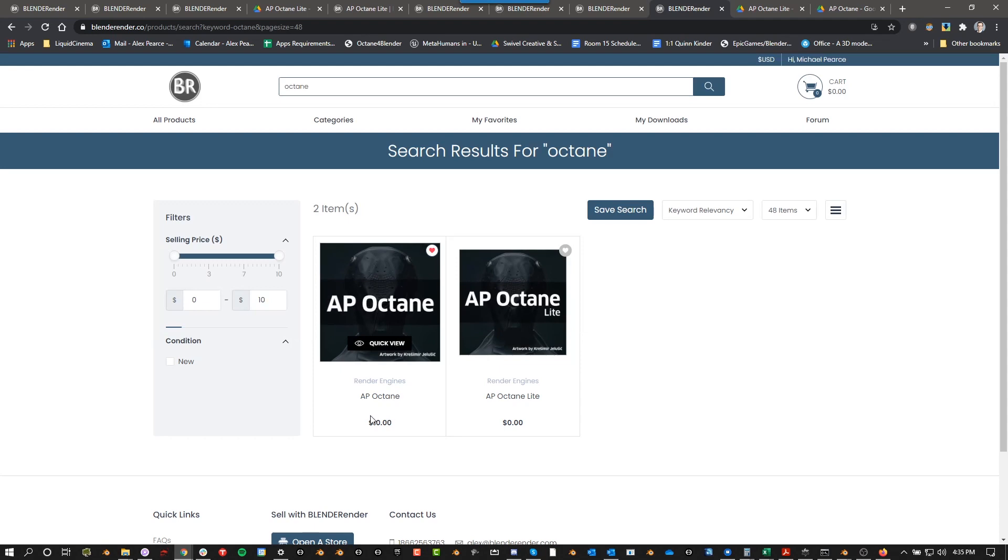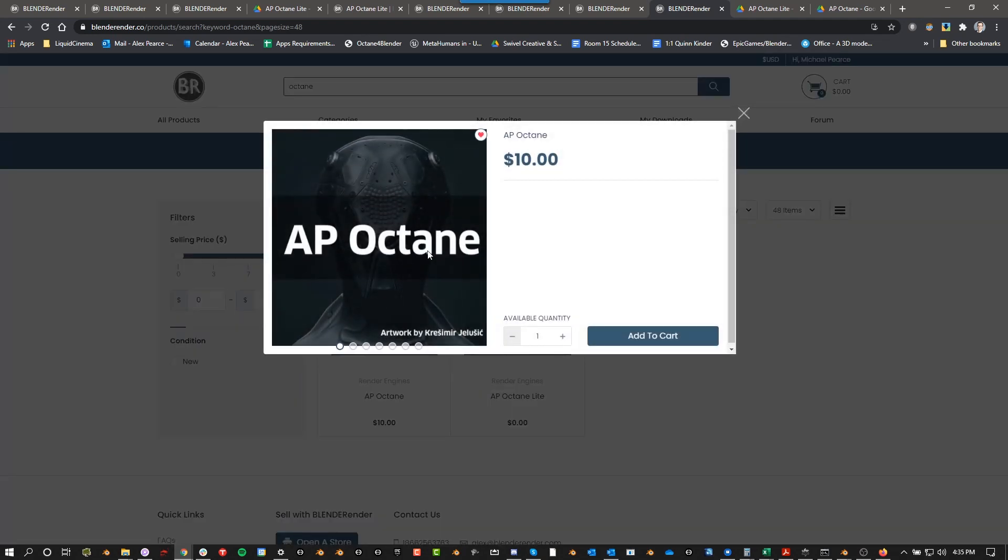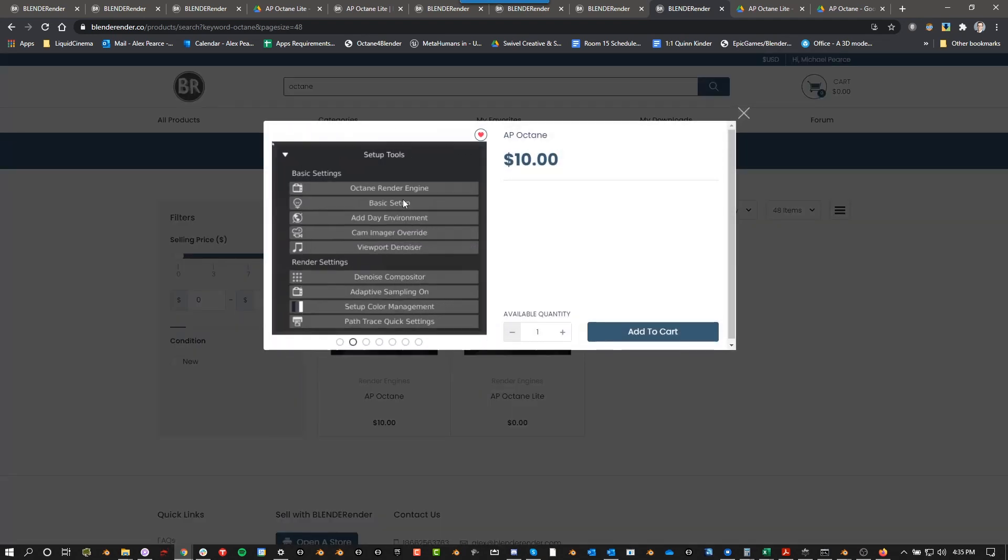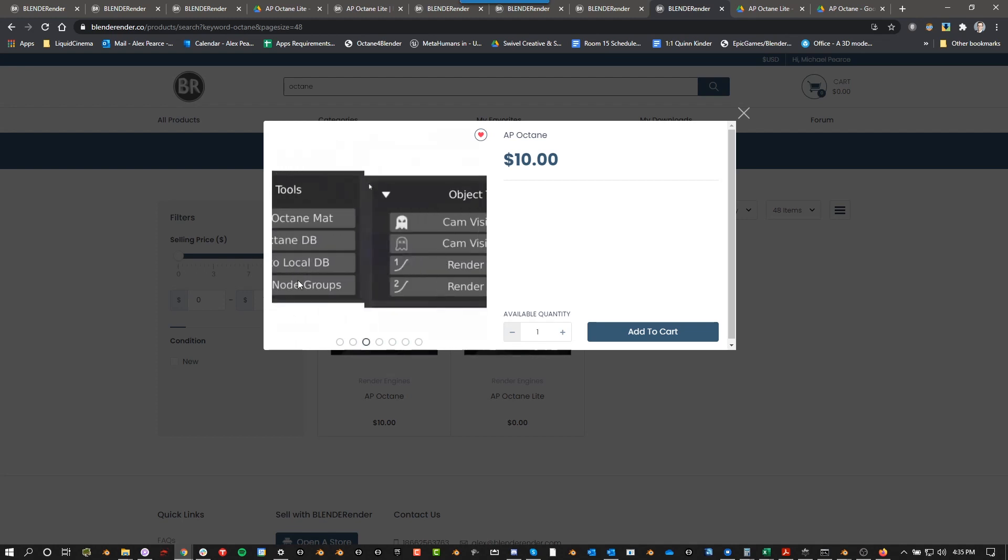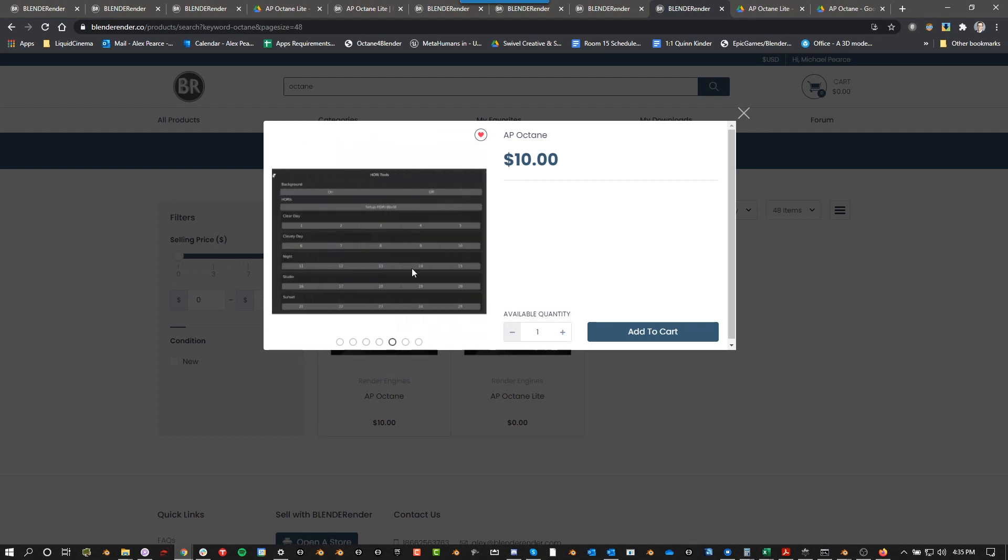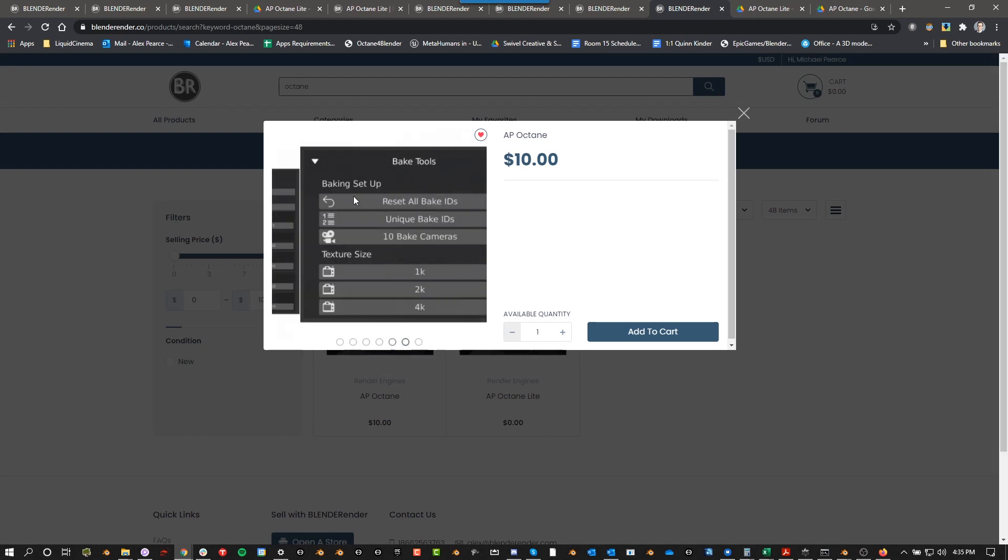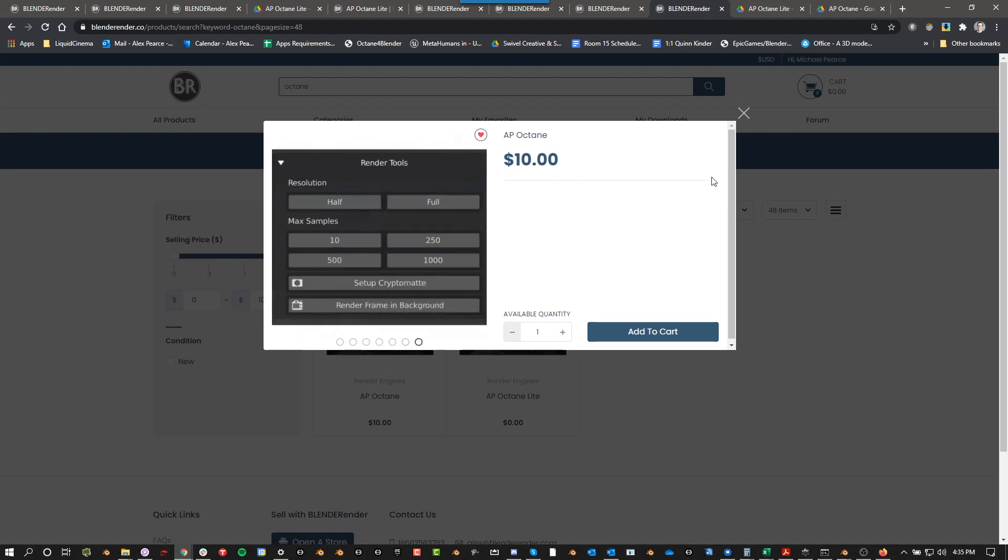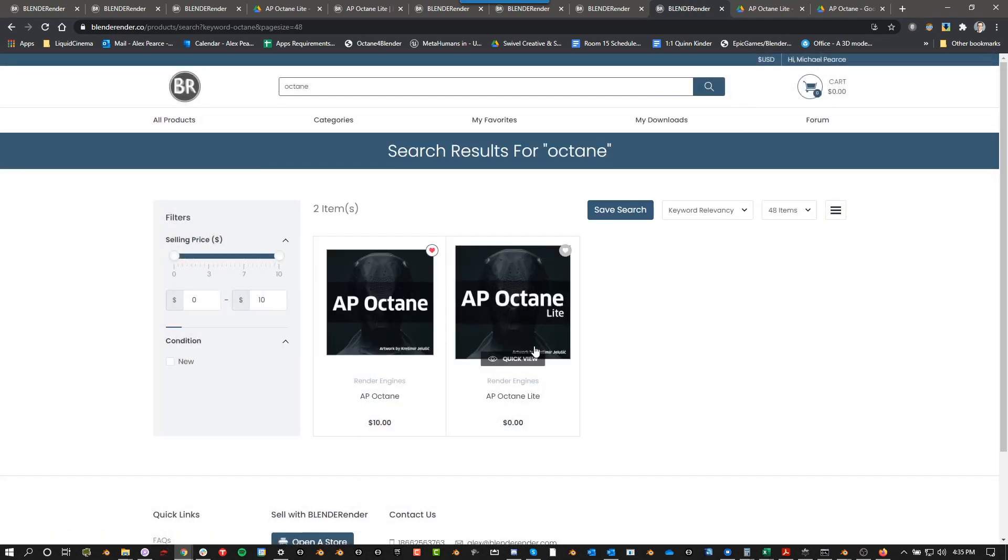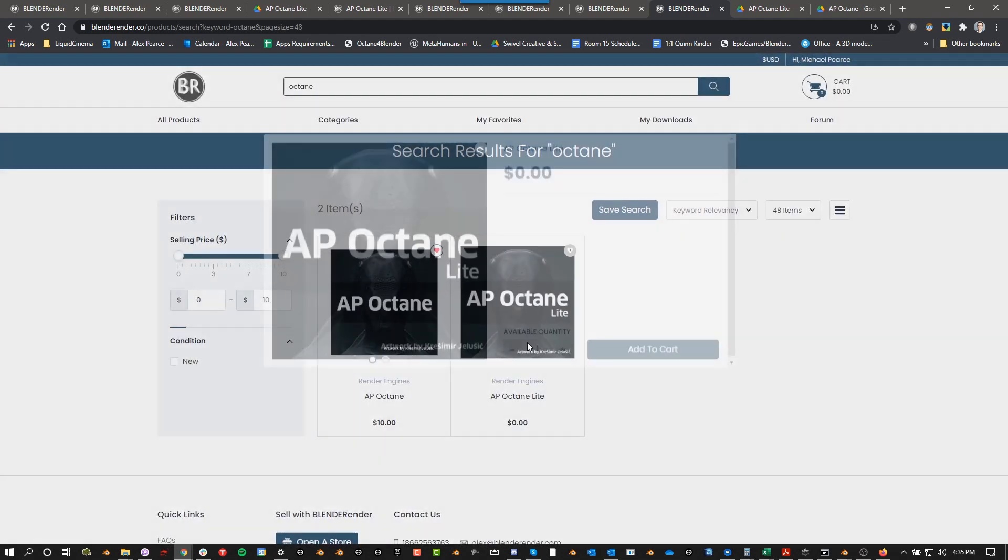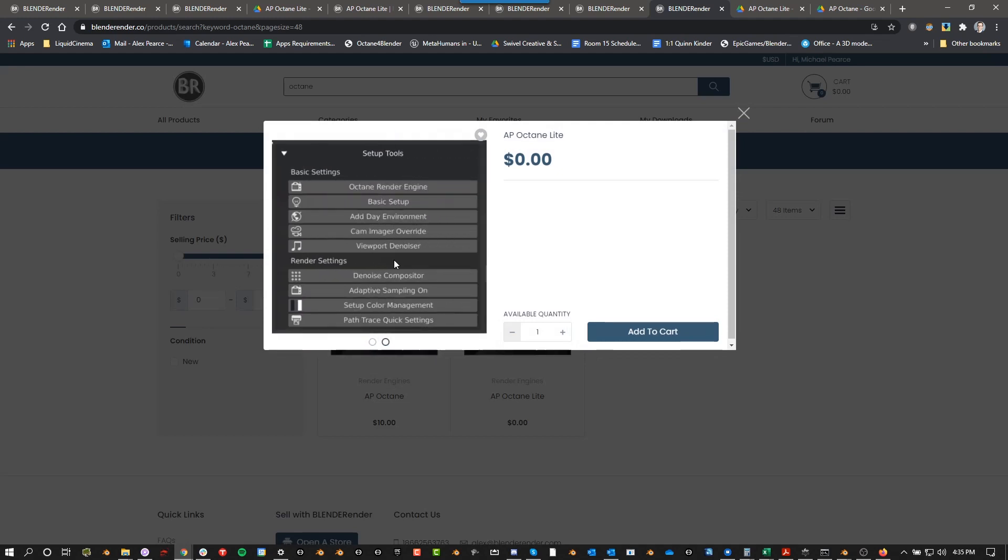There's AP Octane Lite and AP Octane. AP Octane costs $10. If you go to Quick View here you can see some of the options that come with AP Octane. There's a lot of different options here and then if you look at AP Octane Lite, you basically just get the setup tools.